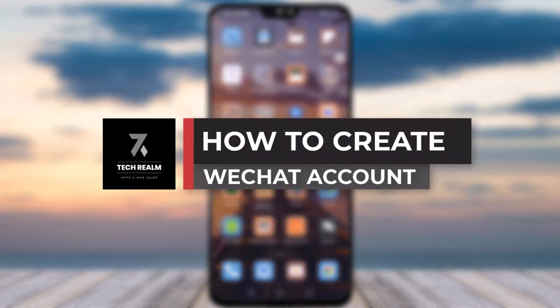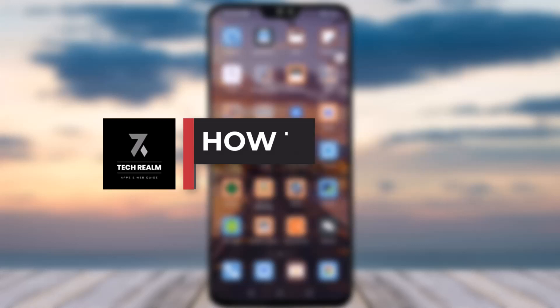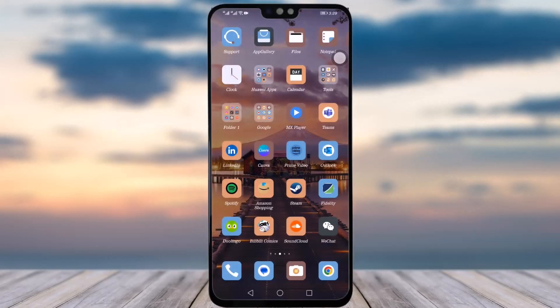Hello everybody, welcome back to our channel. Today we have brought you another tutorial video where I will be showing you how you can create an account on your WeChat app. Before we start, make sure to like our video, subscribe to our channel, and we will simply just dive into our video now.